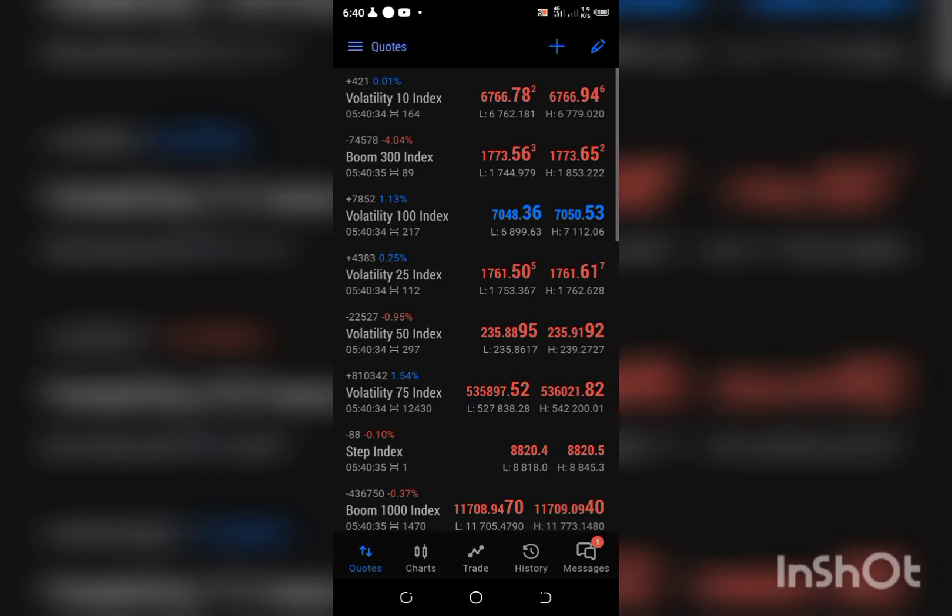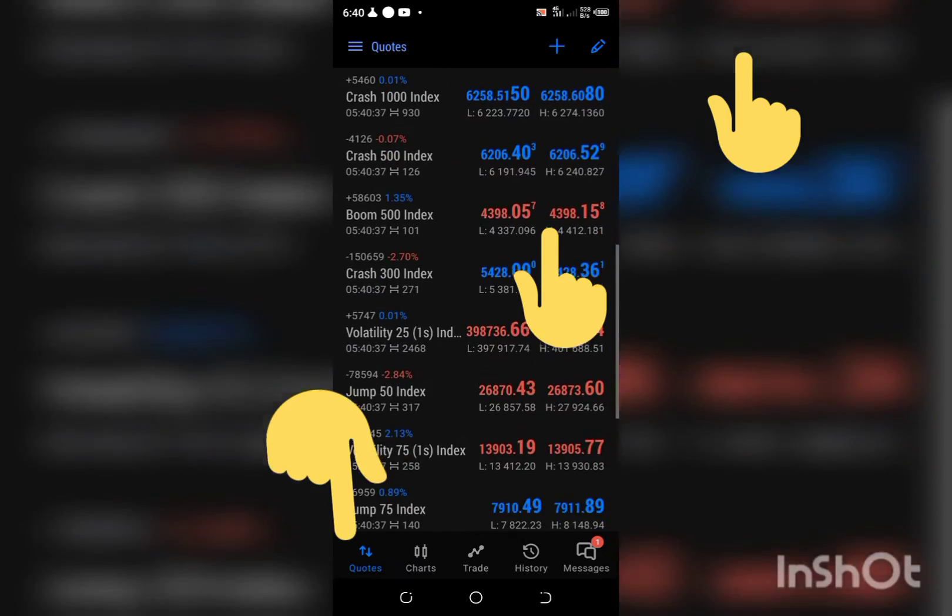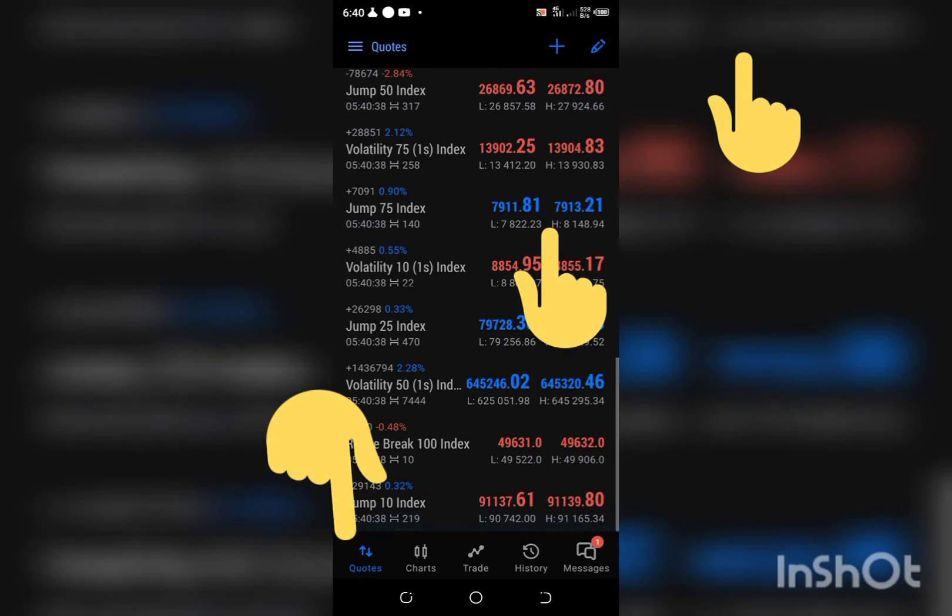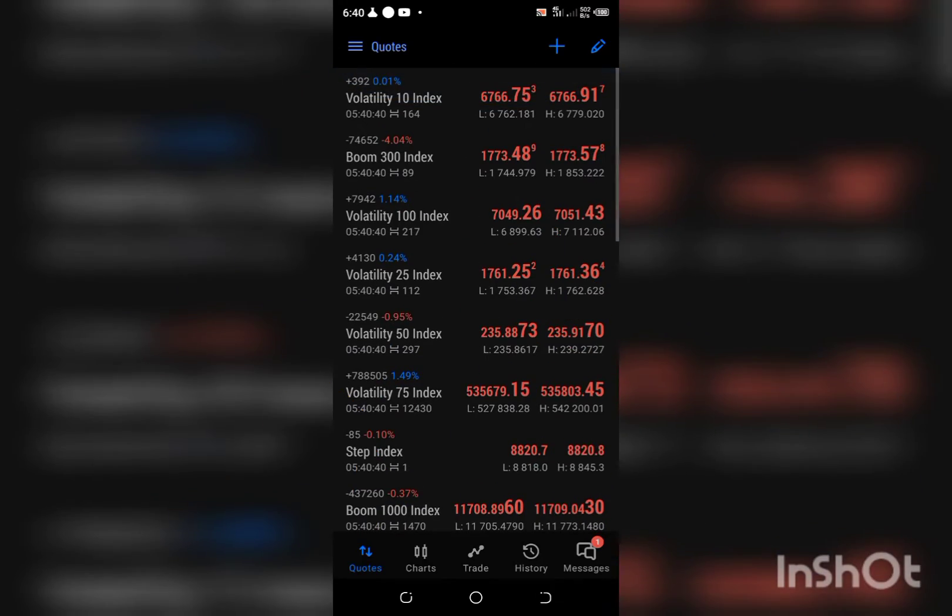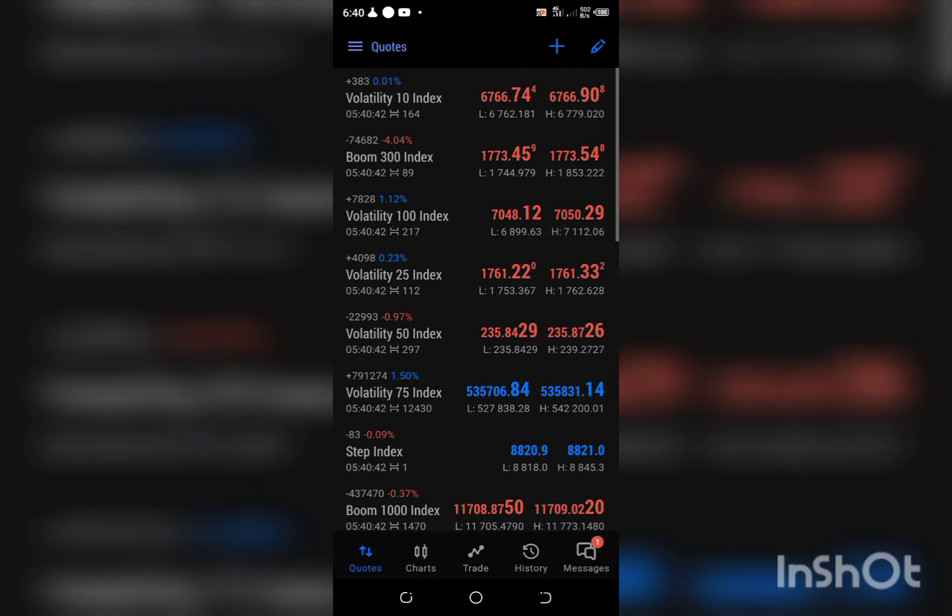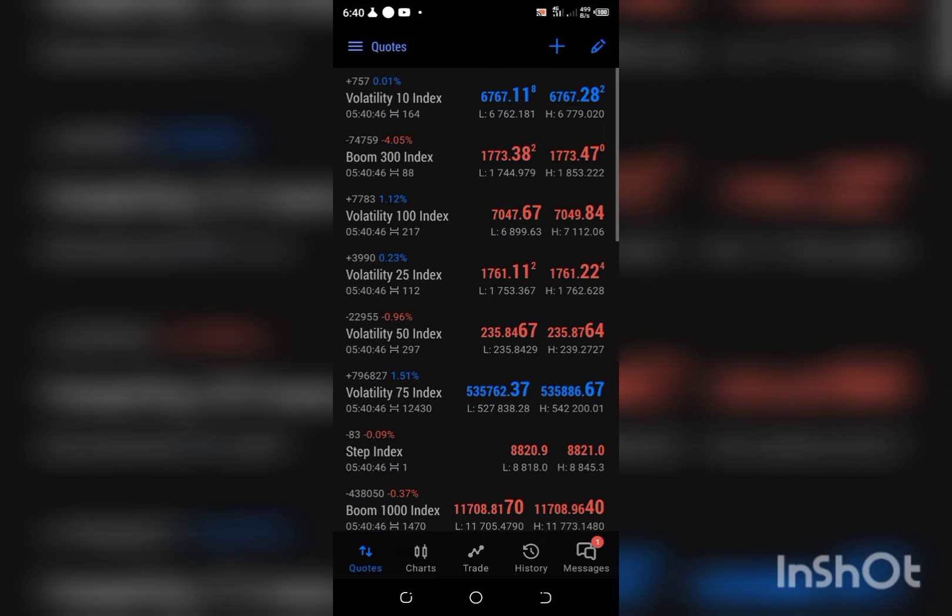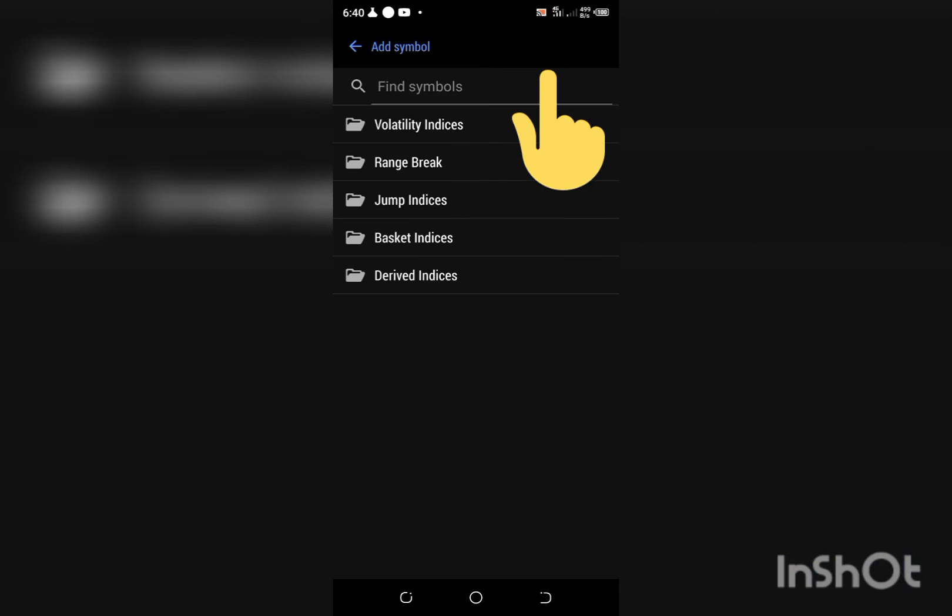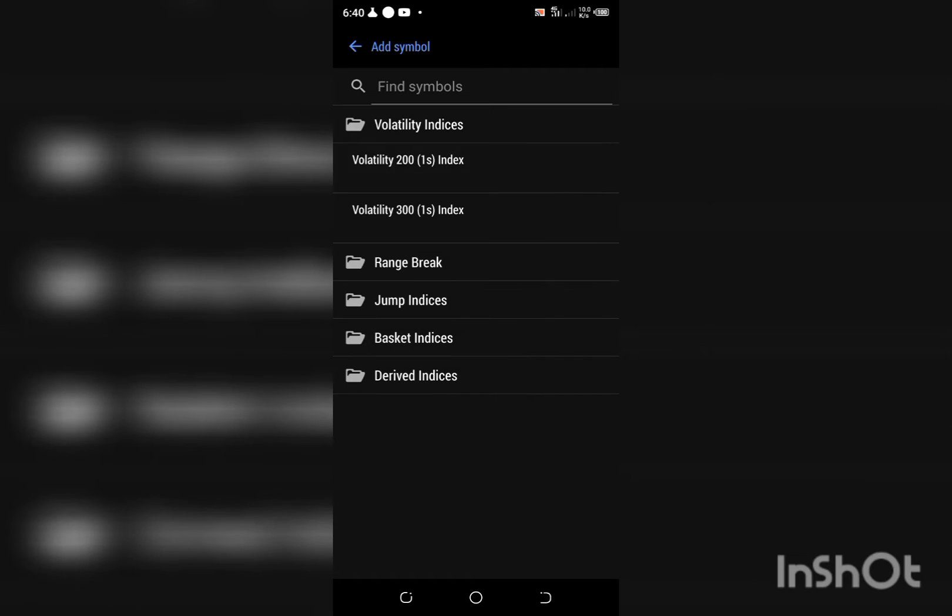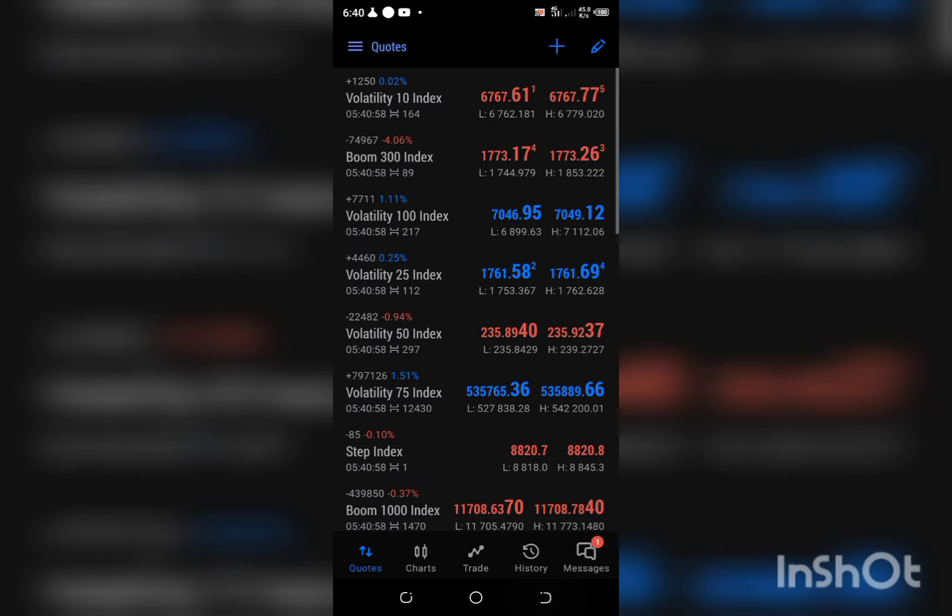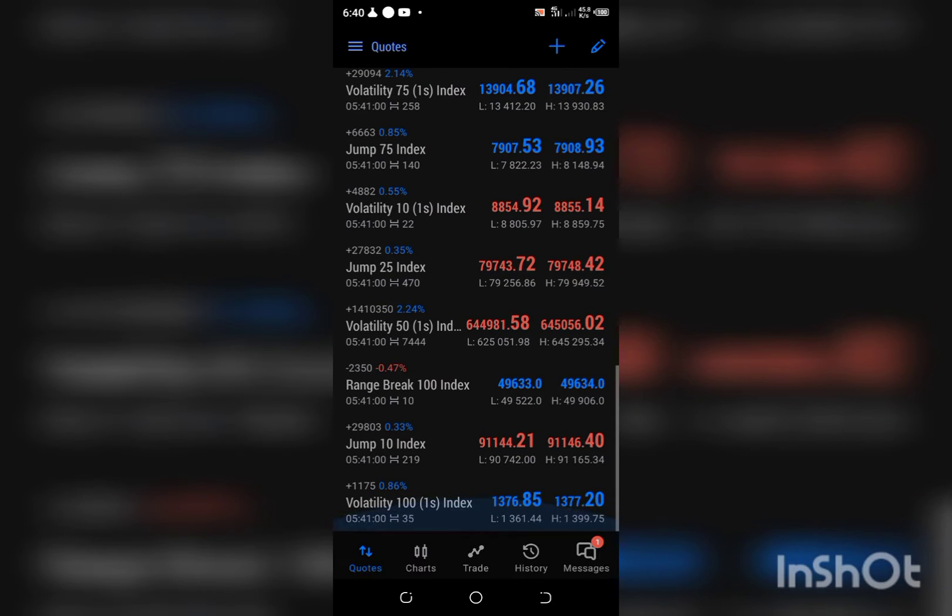So here is the home page. Assuming I wanted to trade Volatility 10 or something, I'm just going to click on this plus sign at the upper part, click on Volatility. I want to trade Volatility 101s, so I'm just going to tap on it, then go back and scroll down.